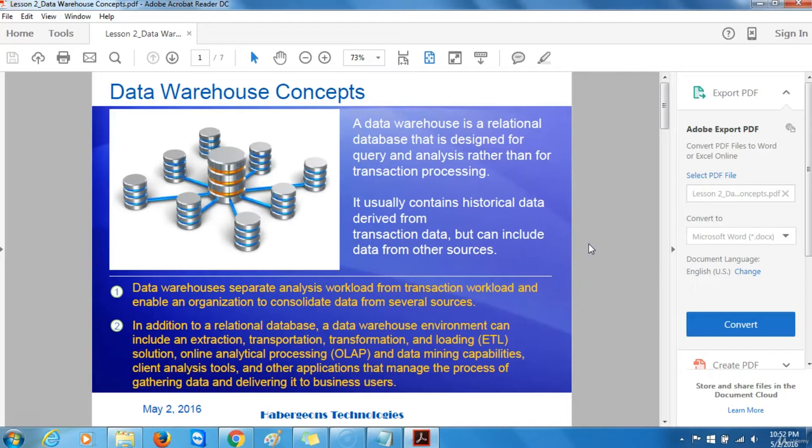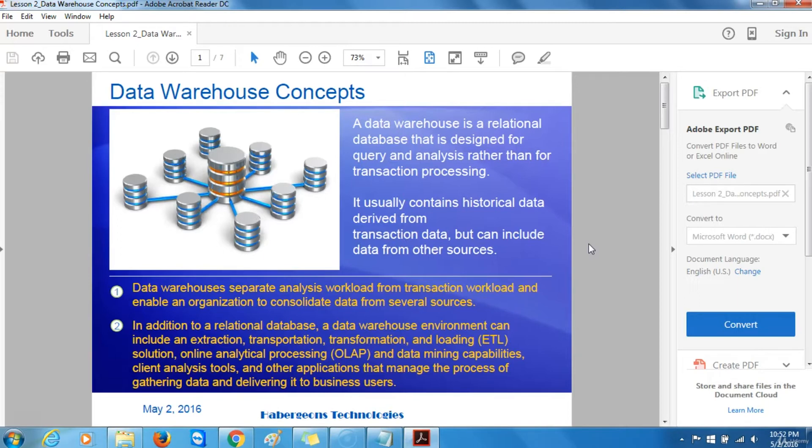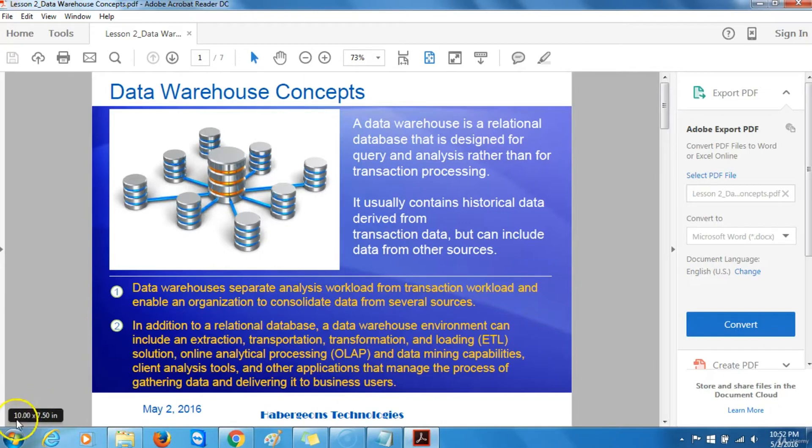In addition to a relational database, a data warehouse environment can include an extraction, transportation, transformation and loading solution, online analytical processing and data mining activities, client analysis tools, and other applications that manage the process of gathering data and delivering it to business users.